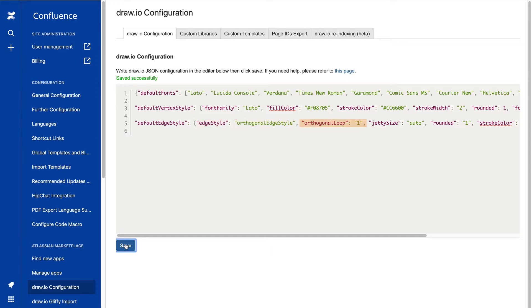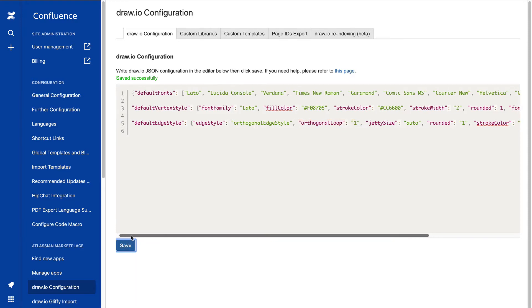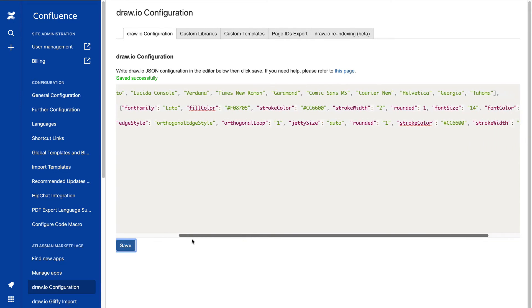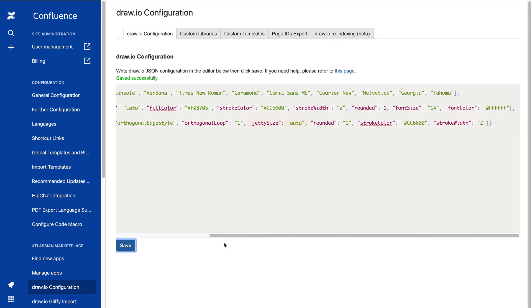If the connector connects a shape to itself, the ends of the loop will also be orthogonal. We also want DrawIO to use the best jetty size by default. That's the length of the first and last segments of a connector when it joins a shape.